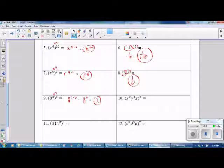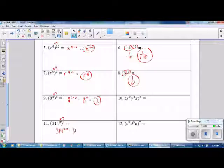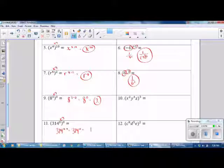Number 11 — this is a Power to a Power Rule, so we multiply our exponents. 0 times 0 is 0. 314 to the 0 power is 1.